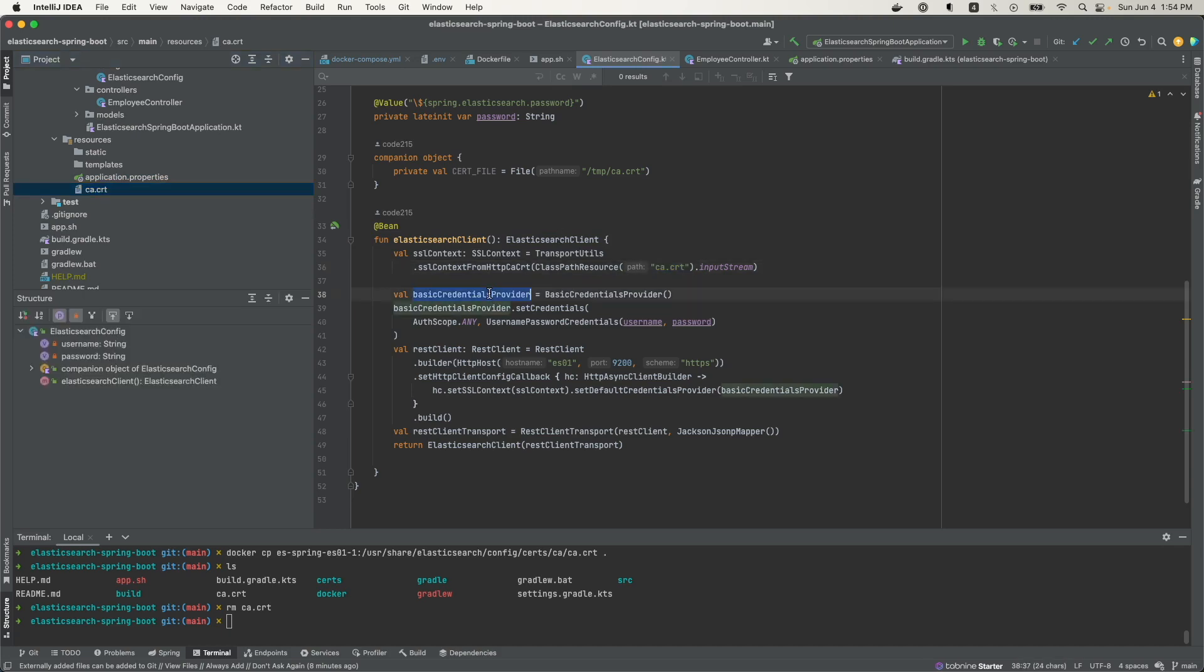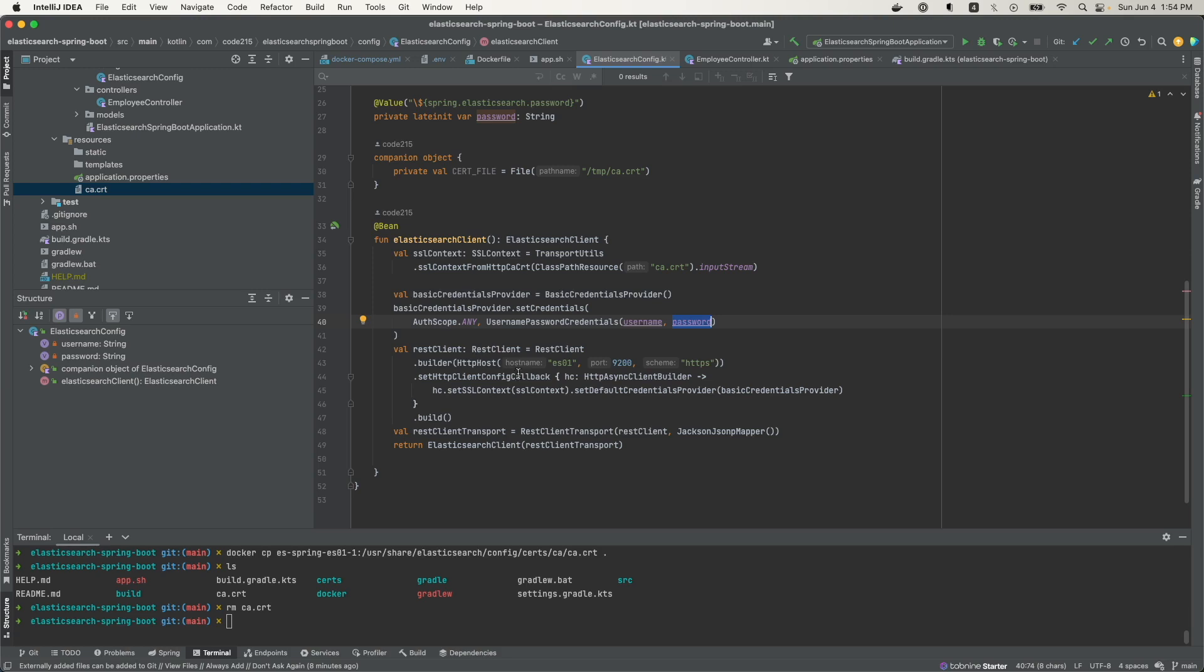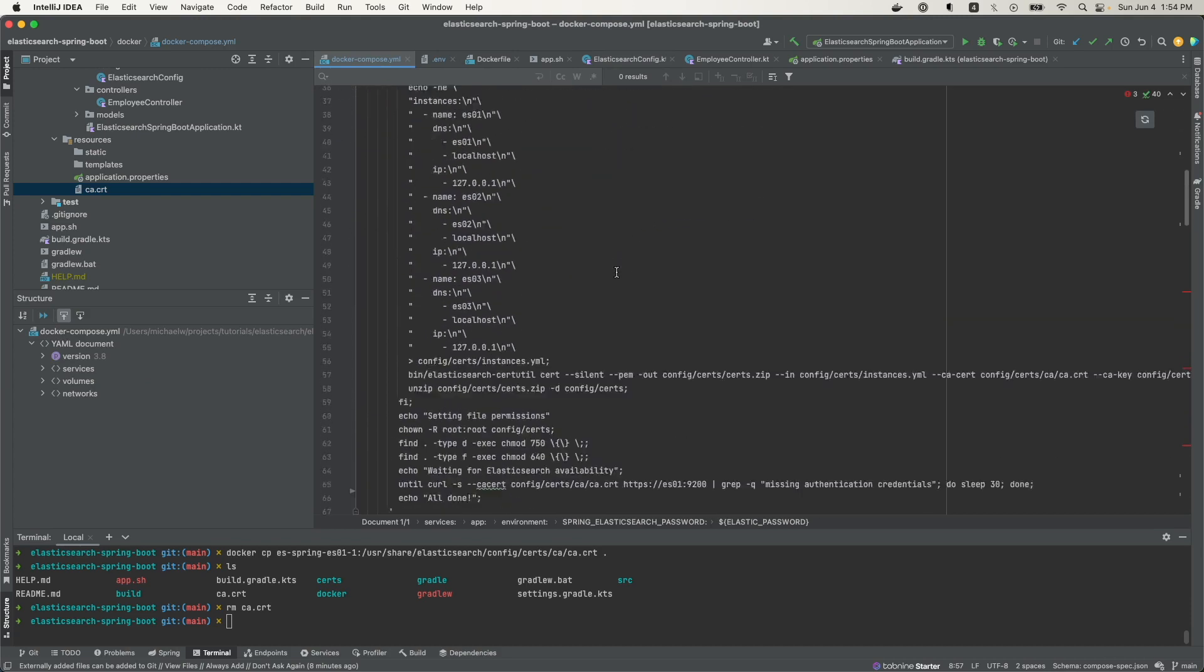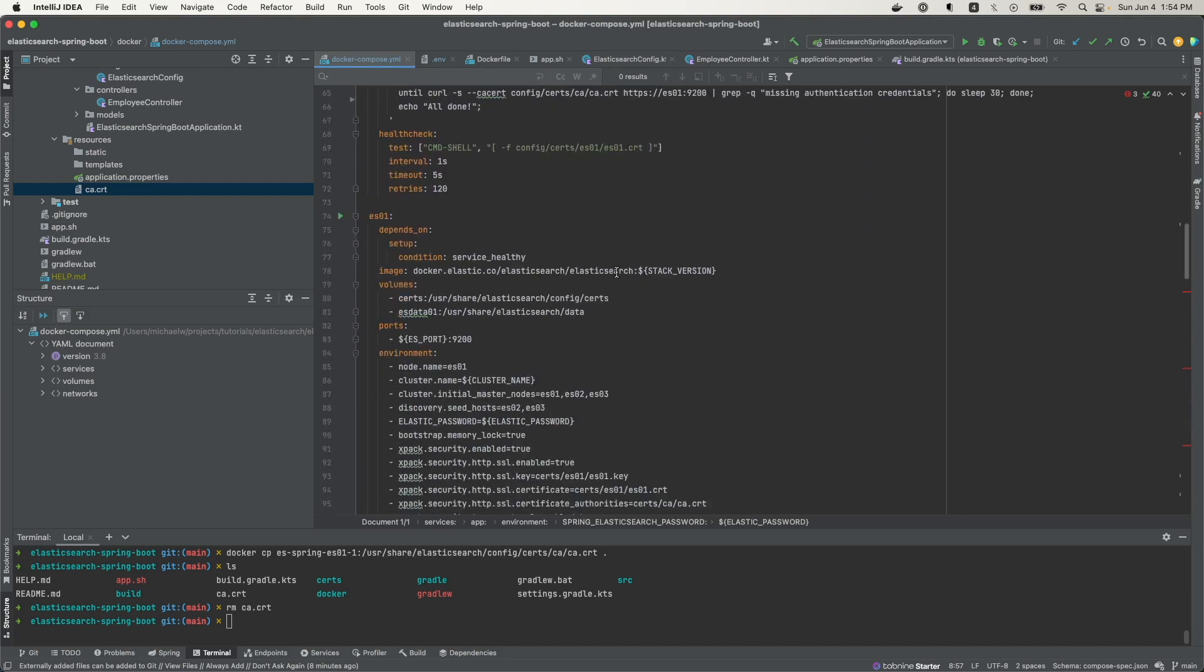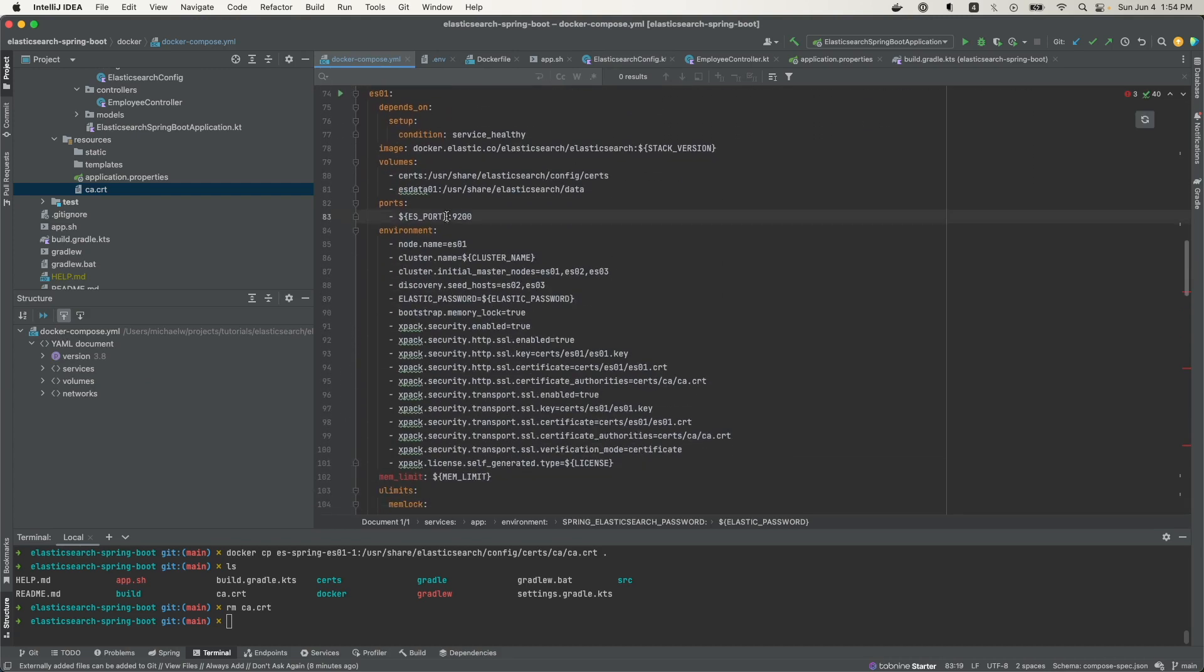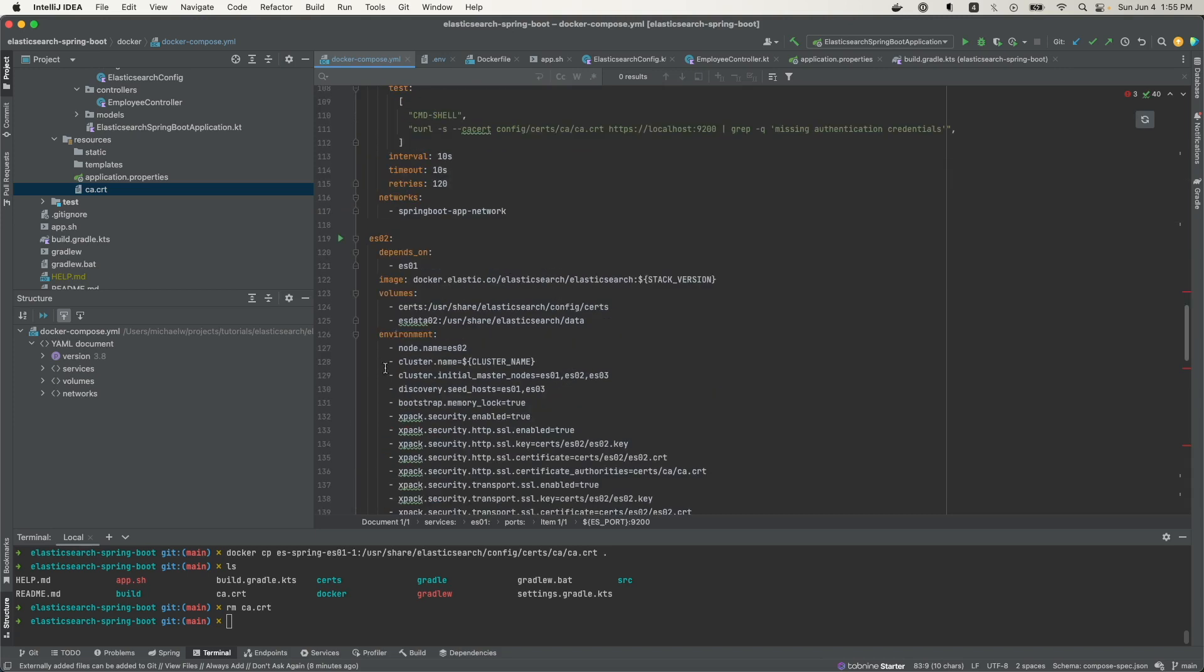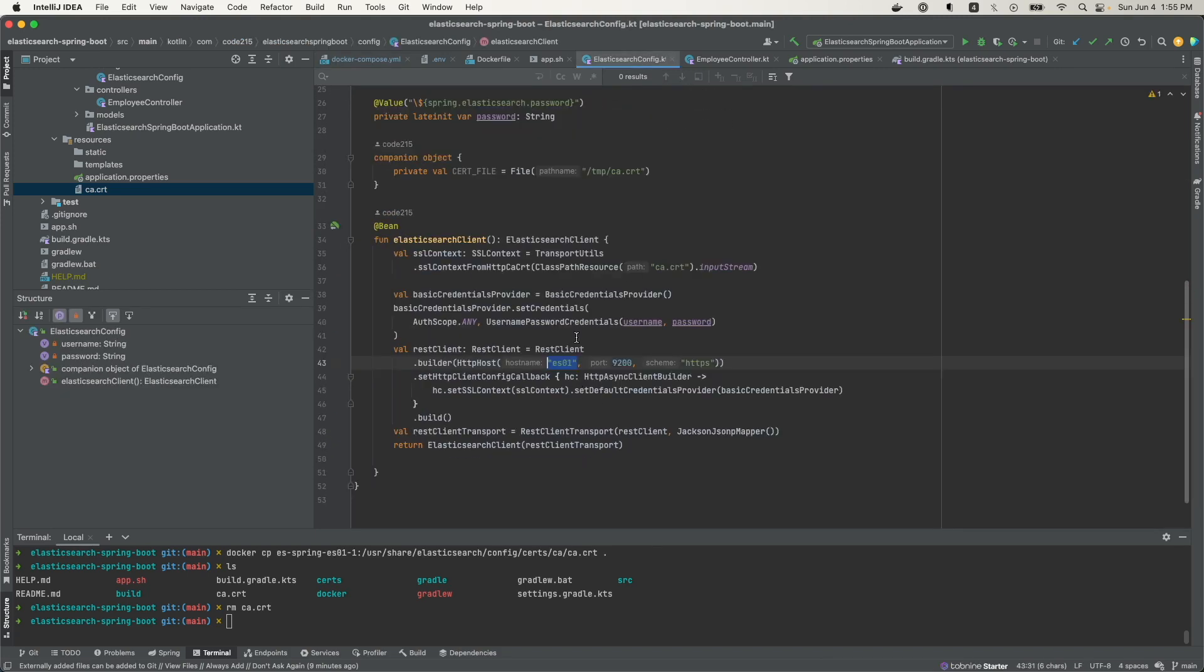Then the basic credential provider, I'm using the username Elastic and the password that I set earlier in the env file. And then now for the REST client, I'm using the host name, which is ES01. And if you come back to Docker Compose, we see that I only exposed this. This is ES01. That's the only one that has the ports open. No other one has any ports open. That's the reason I use ES01. If I use ES02, that wouldn't work because none of these ports are open, neither are ES03's.